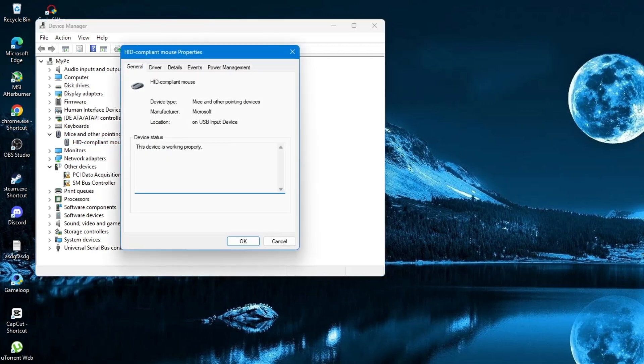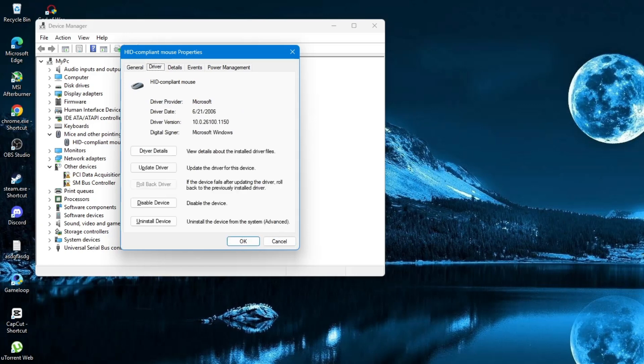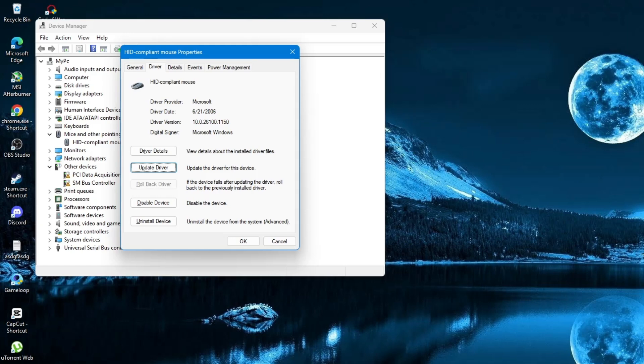After that, press the Enter key. This will open a new window with information about your driver. Now, press the Tab key until you reach the top tabs of this window. Use the right arrow key to move to the Driver tab. Once you are on the Driver tab, press the Tab key again until you reach the Update Driver button. When the Update Driver option is selected, press Enter.